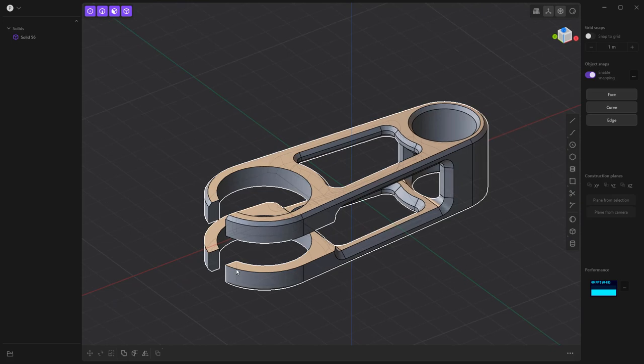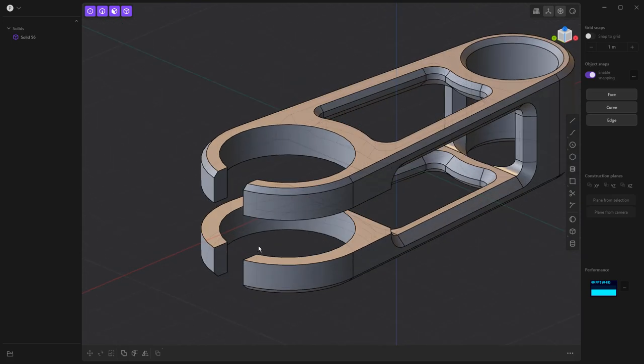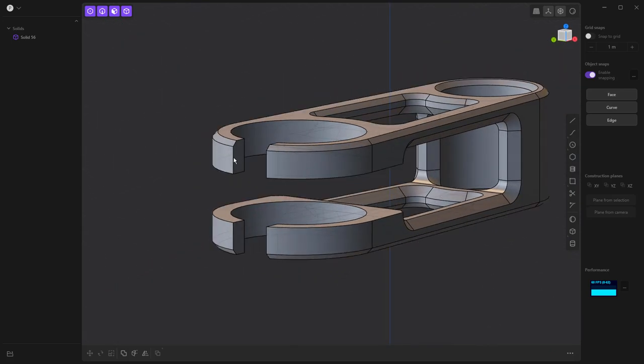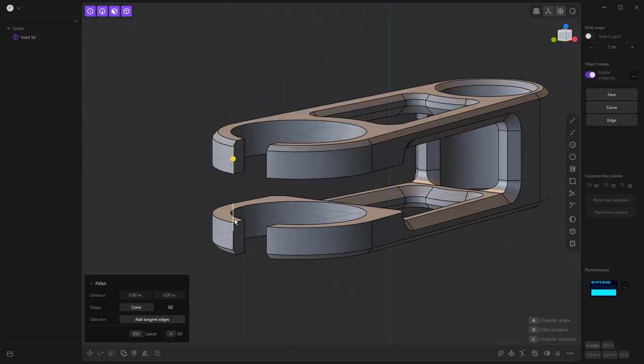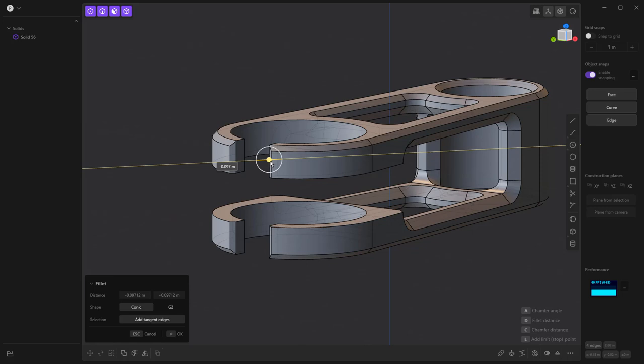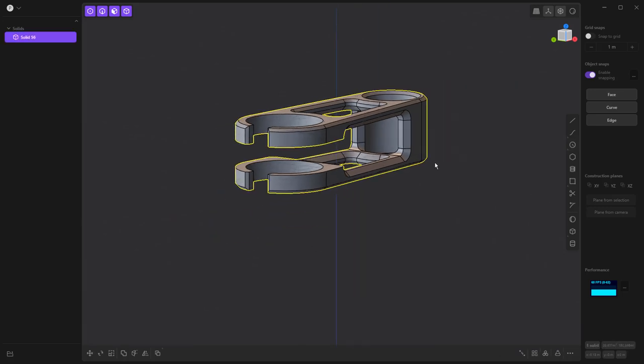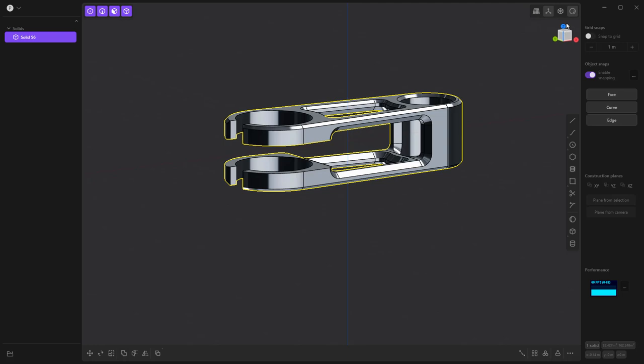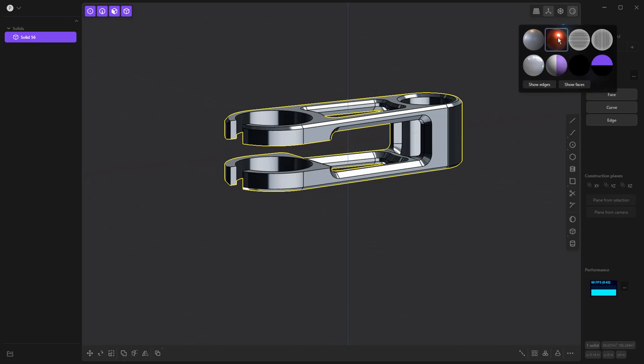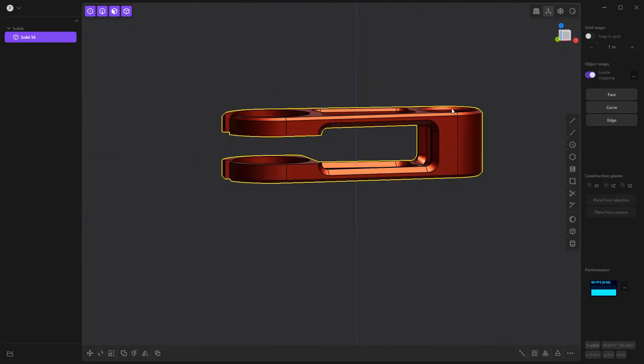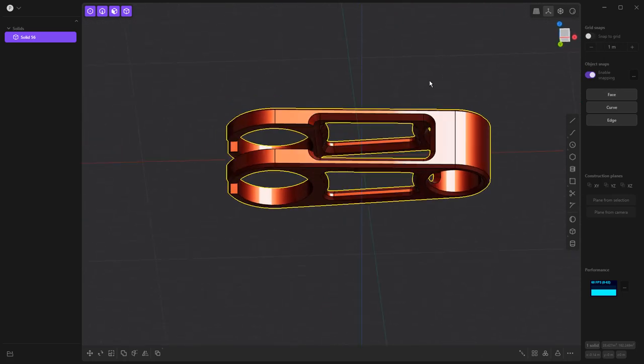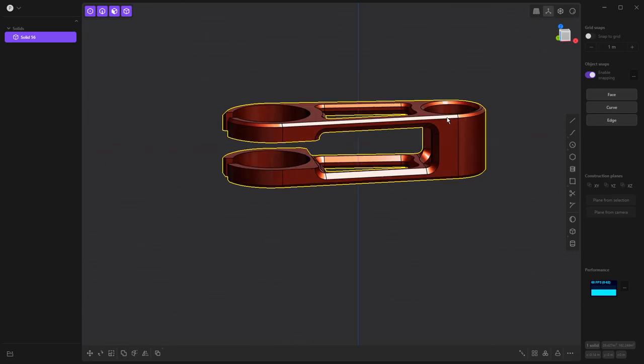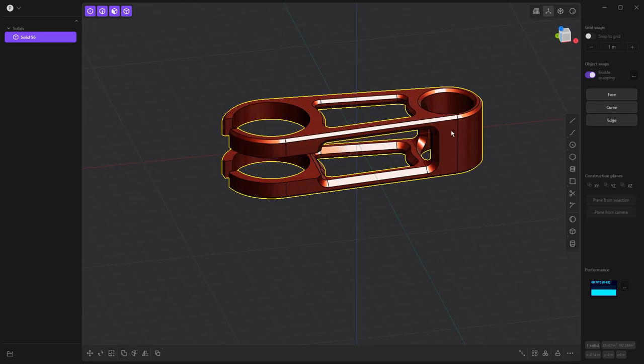Last thing that I want to do before we wrap this up is I want to go ahead and add a couple chamfers here. So I'm going to select these outside edges and then again, we can pull one direction for fillet, the other direction for chamfer, right click, turn off x-ray mode, toggle on render mode, right click, change the appearance. And now we've created something that is fairly unique, only took us about seven or eight minutes.